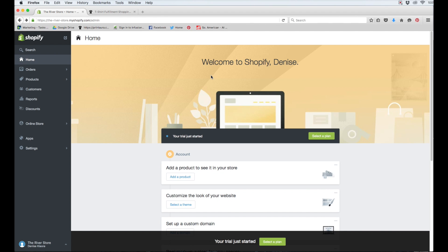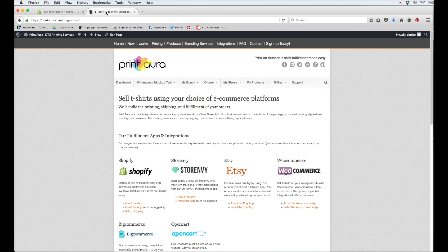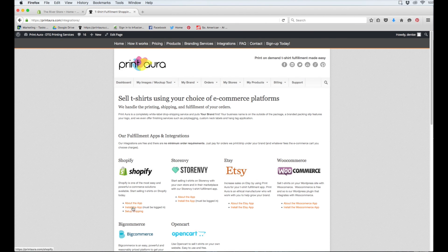At this point, I need to go back to Print Aura to our Integrations page. So now that I have my Shopify store created, I can come here and click Install the app.